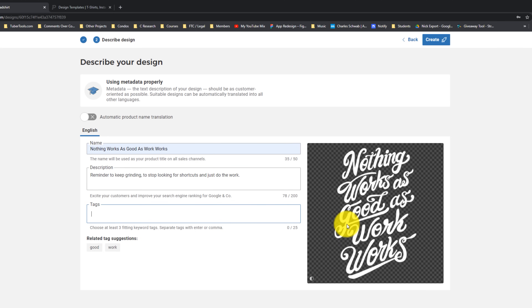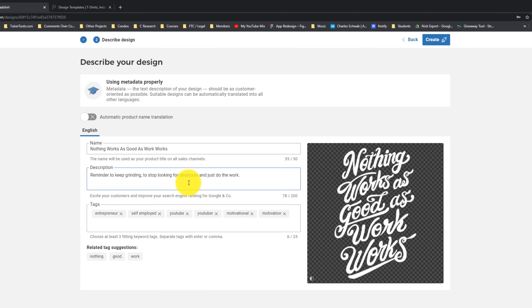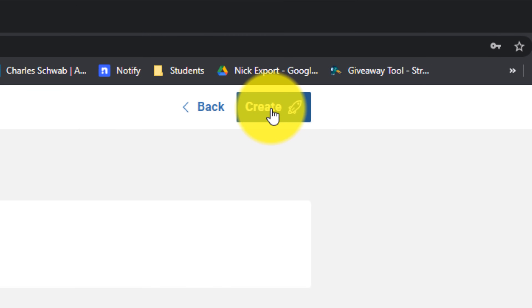When you're doing your tags, think about whatever your merch says or shows — don't just optimize for the words or the graphic itself. Also think about who would be a good fit for this. For this particular statement, I'm going to use entrepreneur, self-employed, and YouTuber, because all of those are a great fit. I'm also going to add broader tags like "motivation" and "motivational" to reach people looking for motivational things. Once you have all that filled out, click "create" in the top right-hand corner.